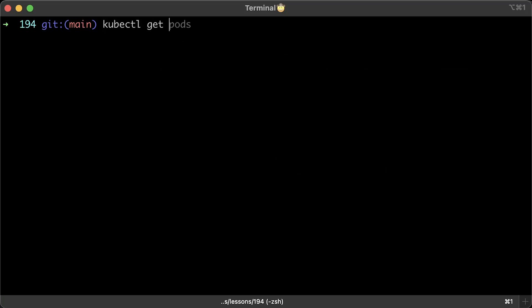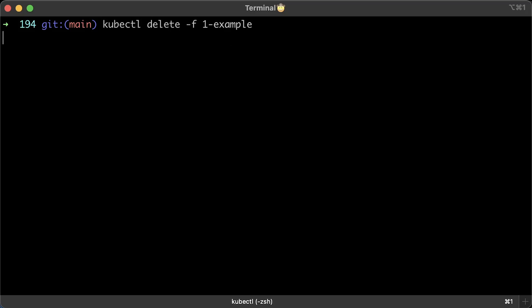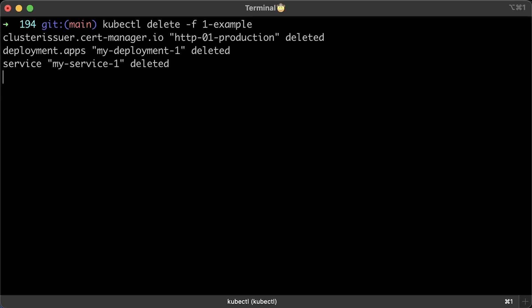And the challenge will be removed as well. Let's clean up and delete the first example.